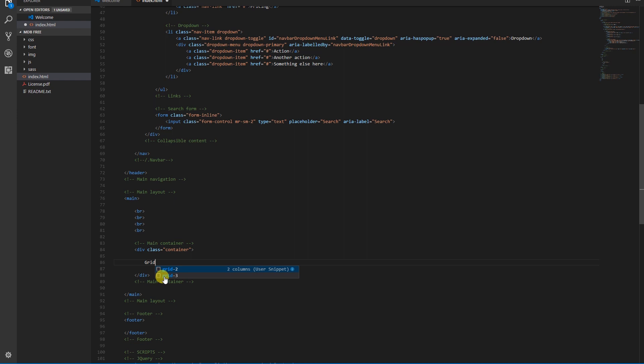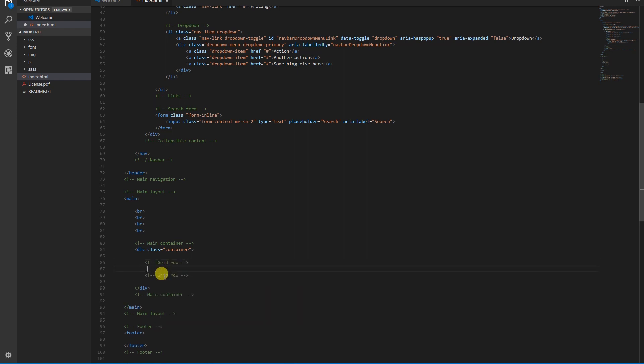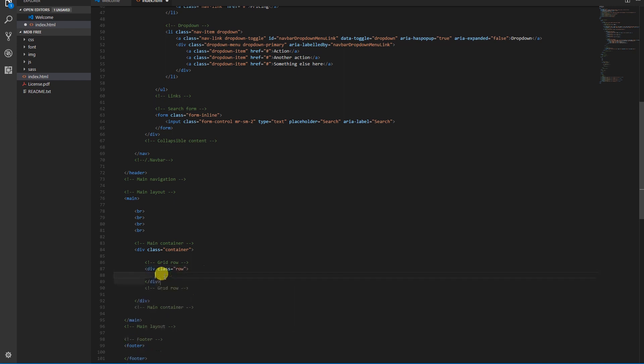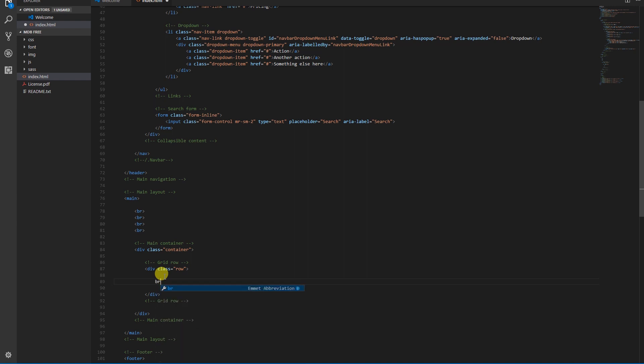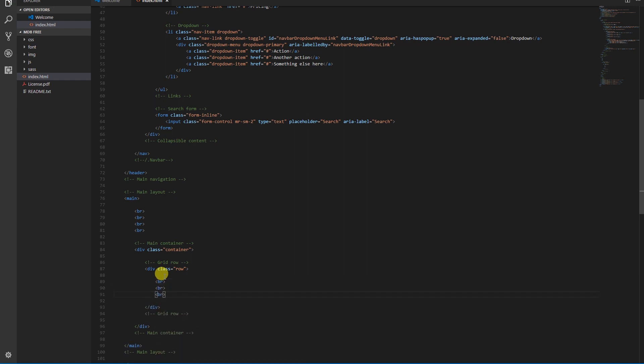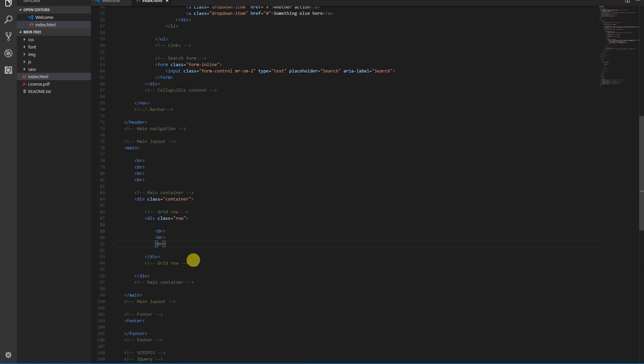Rows create a horizontal group of columns. Therefore, if you want to split your layout horizontally, use div class row. Let's create our first row. Similarly to the case with the container, we'll add a few BRs to make it visible. Later we'll remove them.